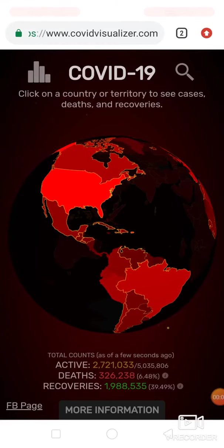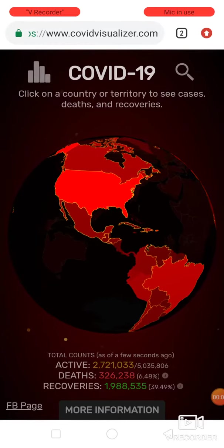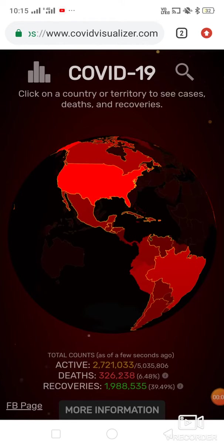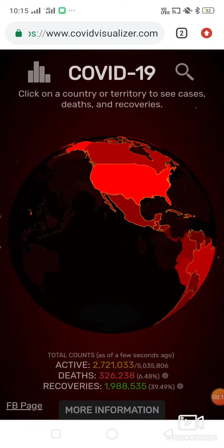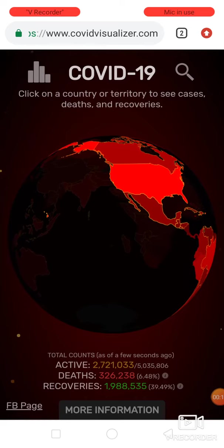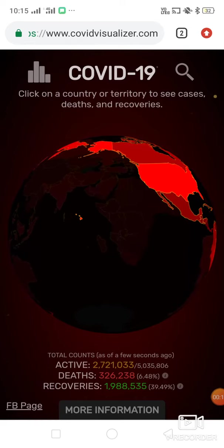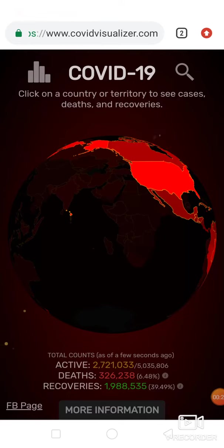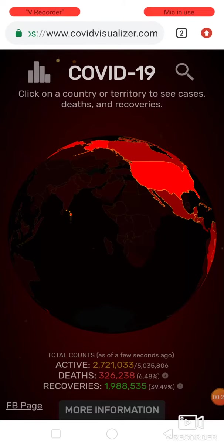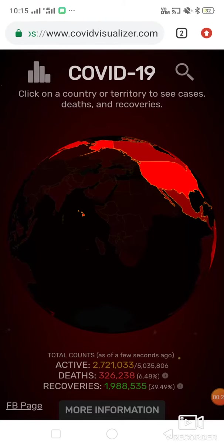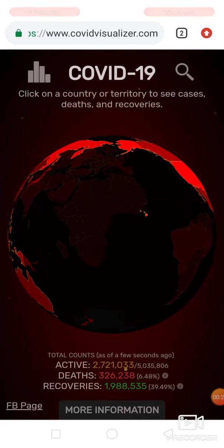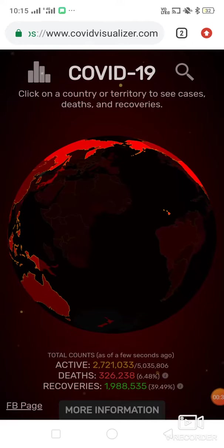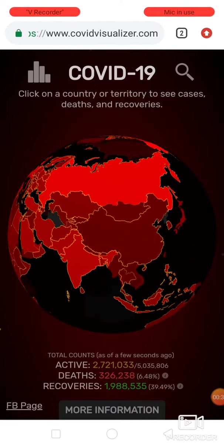This is the Earth's map and this is the coronavirus globe. The death toll is approximately 3 lakh 26 thousand 238, which is approximately 6.48% of total affected patients. Active cases are approximately 27 lakhs, and 19 lakhs have recovered from this.